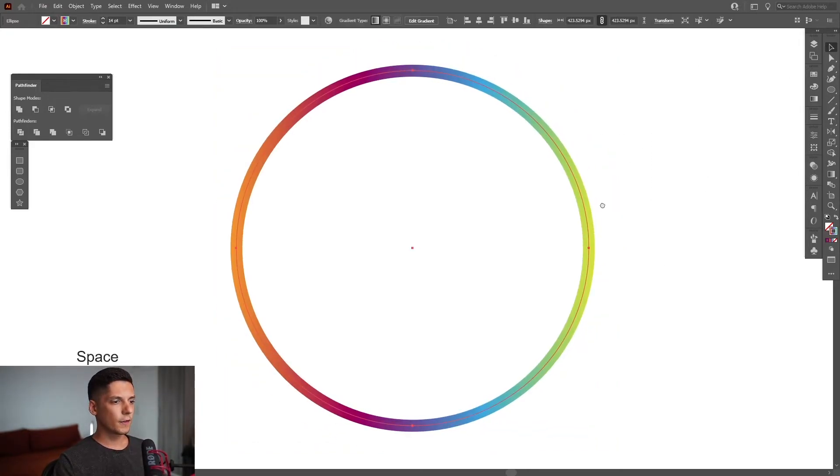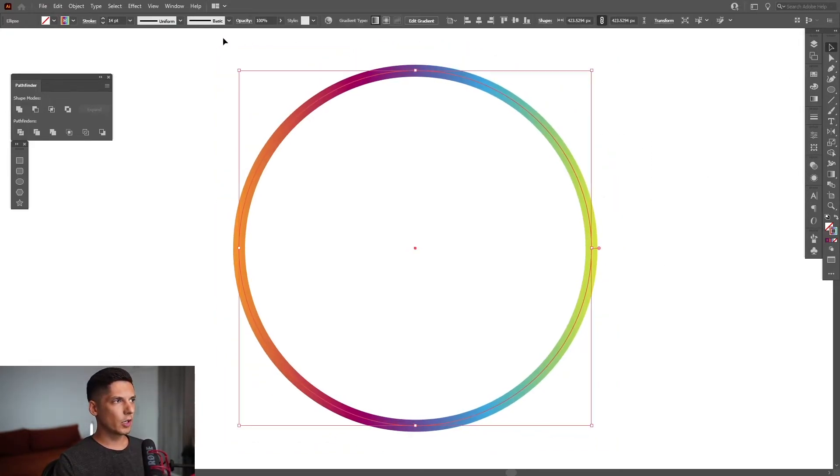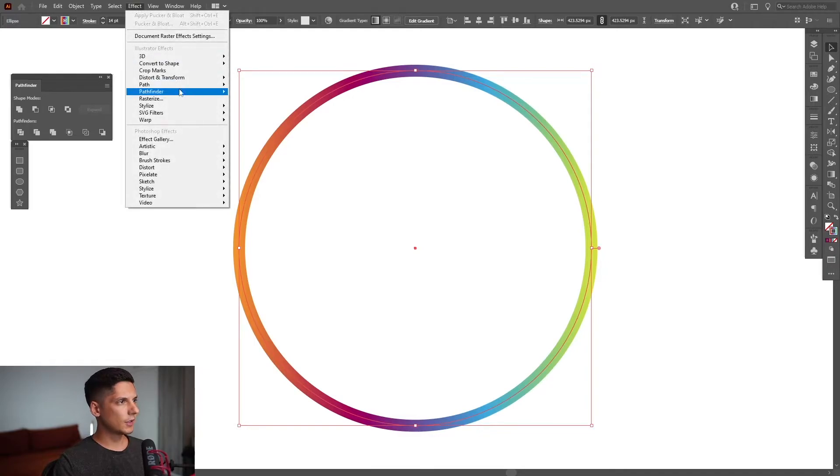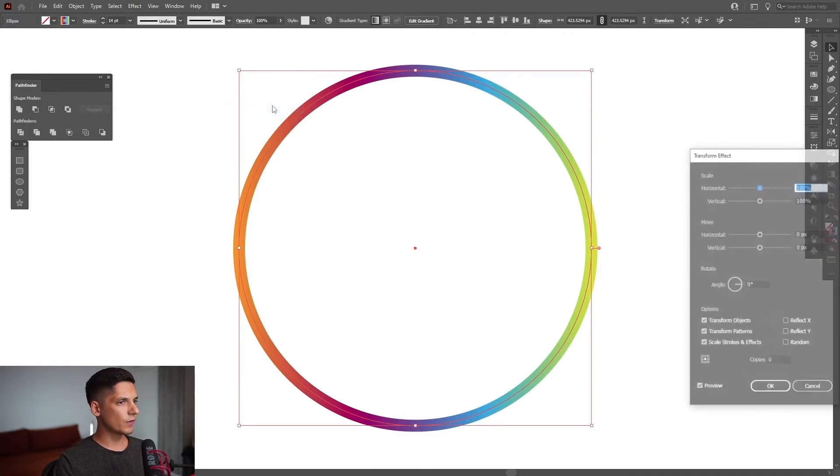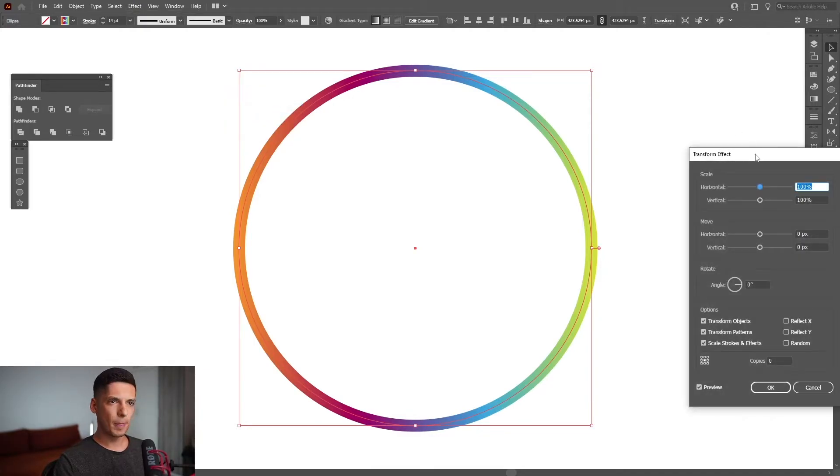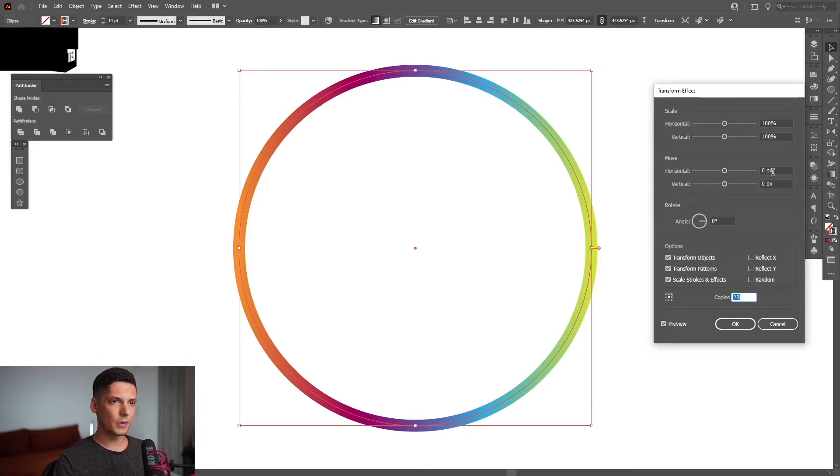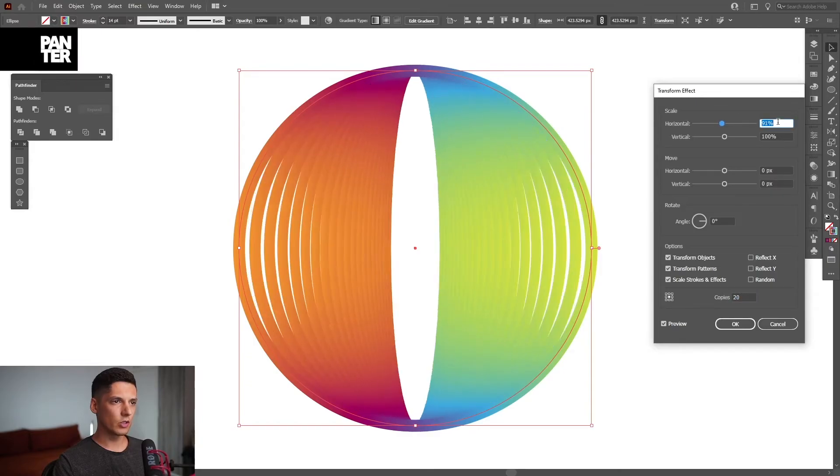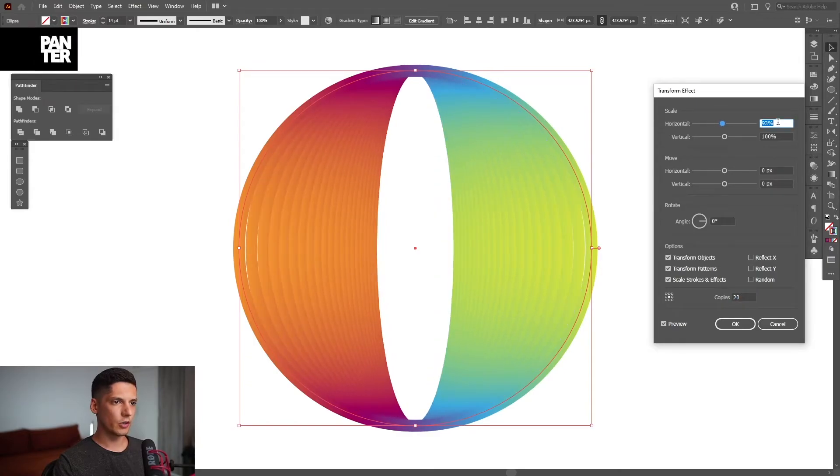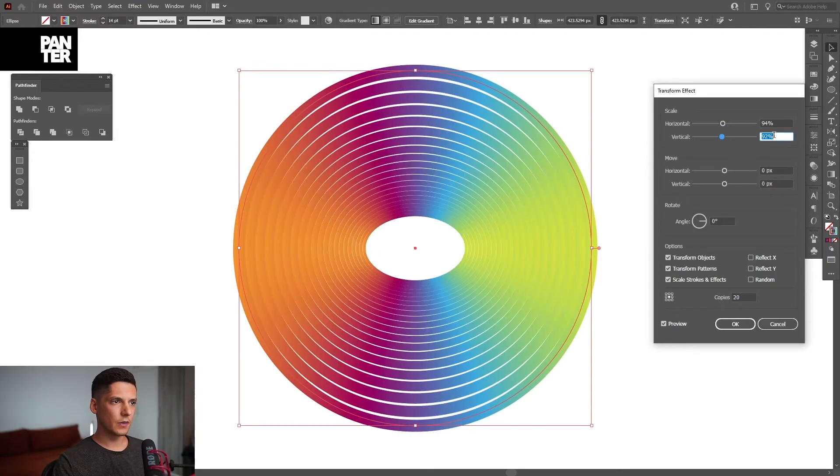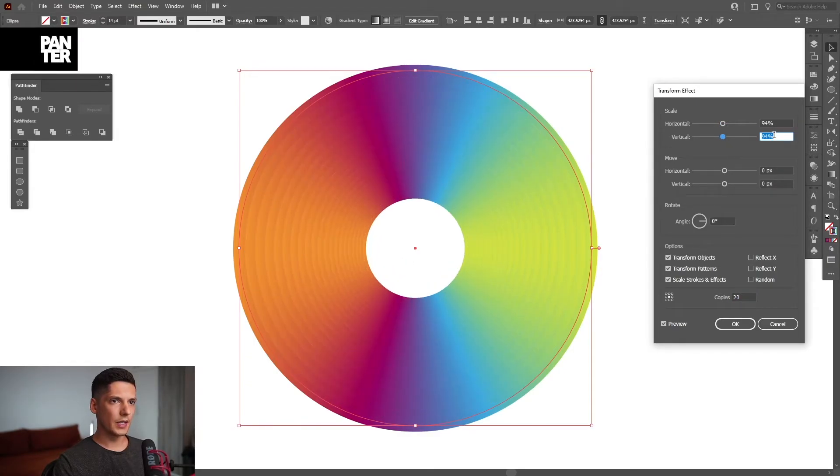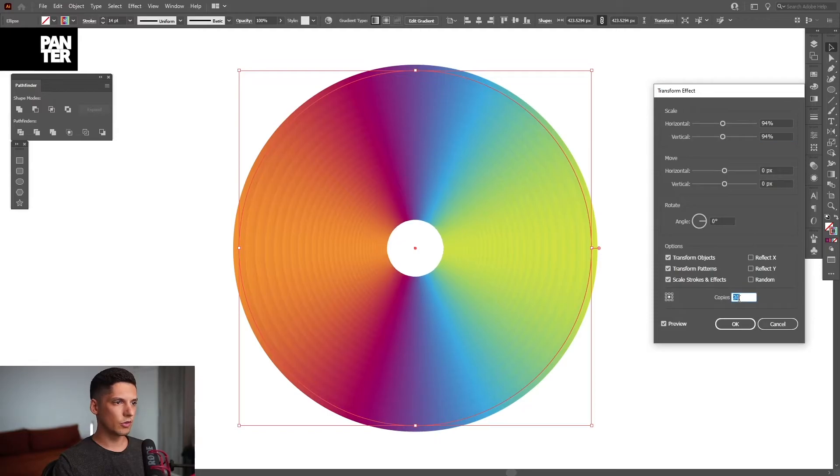From here we're going to go to the effect, distort and transform, transform and increase the copies. So I'm going to do like 20 copies. I'm going to decrease the horizontal and the vertical, like 94 by 94 and do some more copies here.